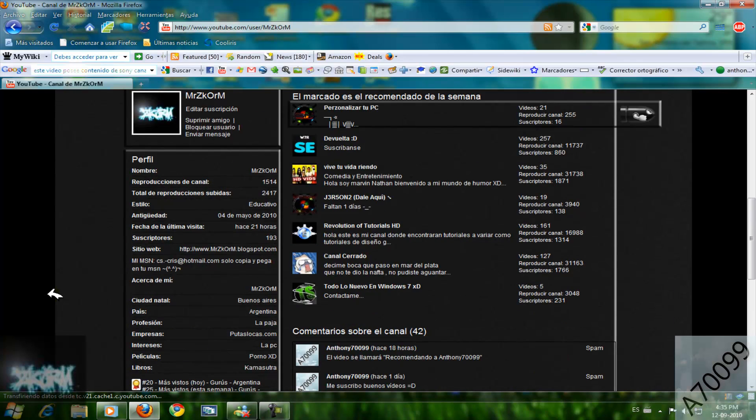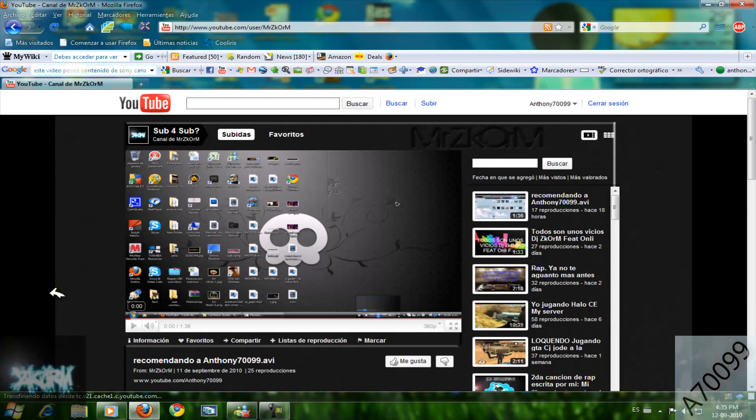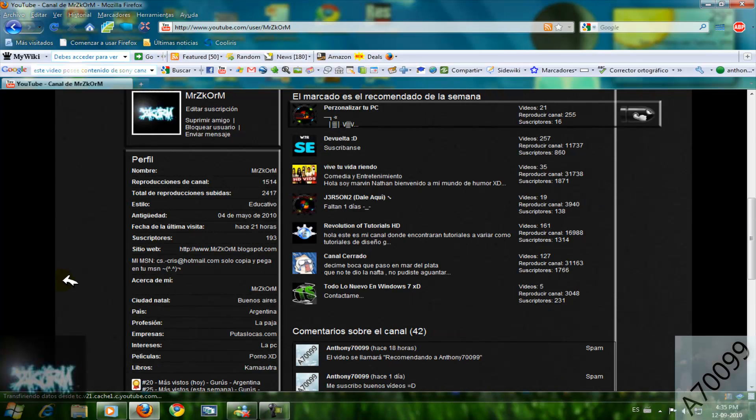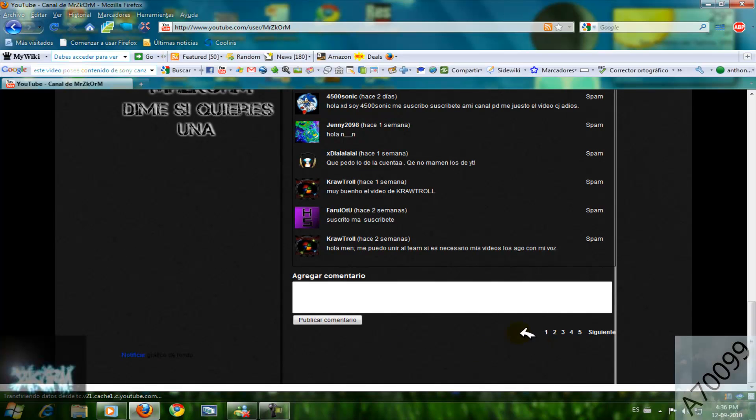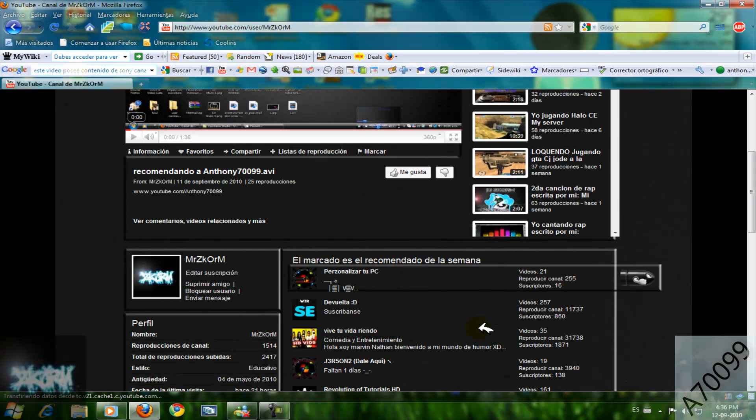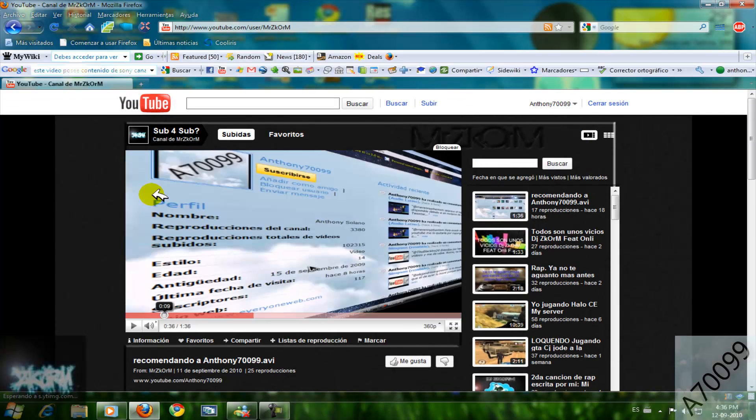Está chido su canal. El tiene 55 videos subidos y si se fijan en la descripción del canal, el tiene 193 suscriptores. Comenten y califiquen sus videos y apóyenlo para que tenga más suscriptores.